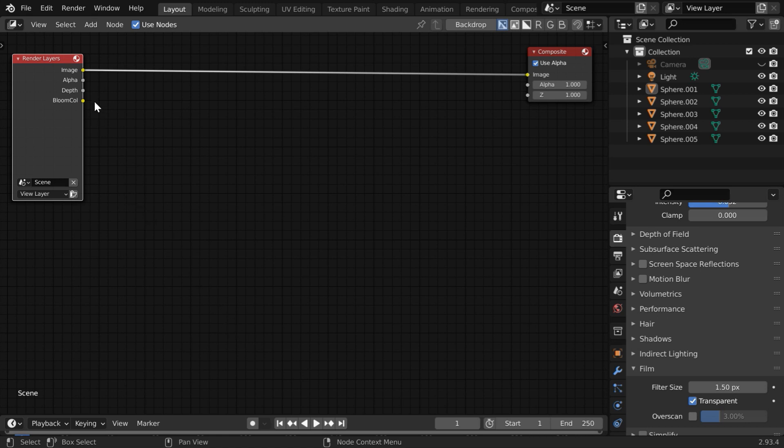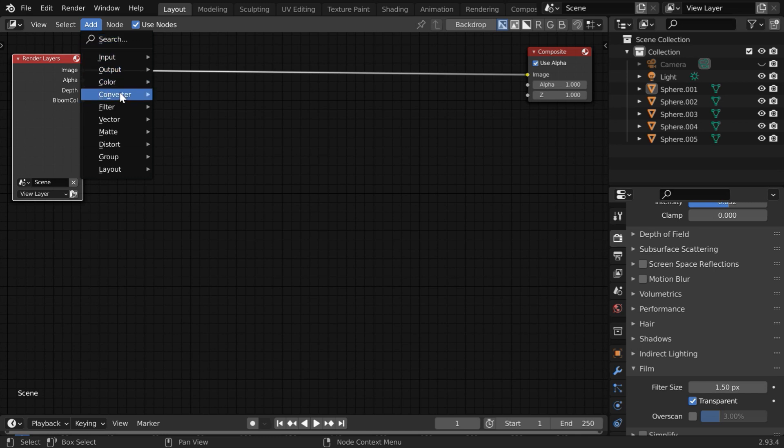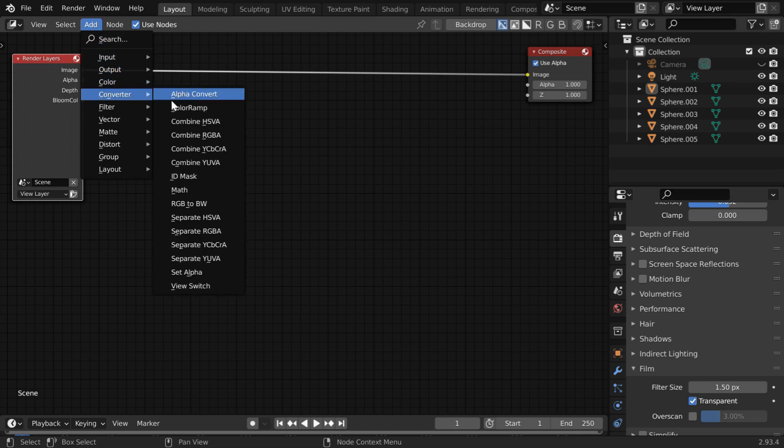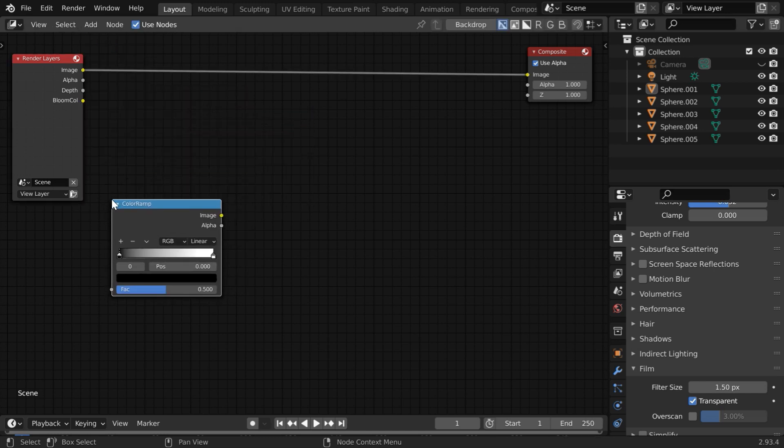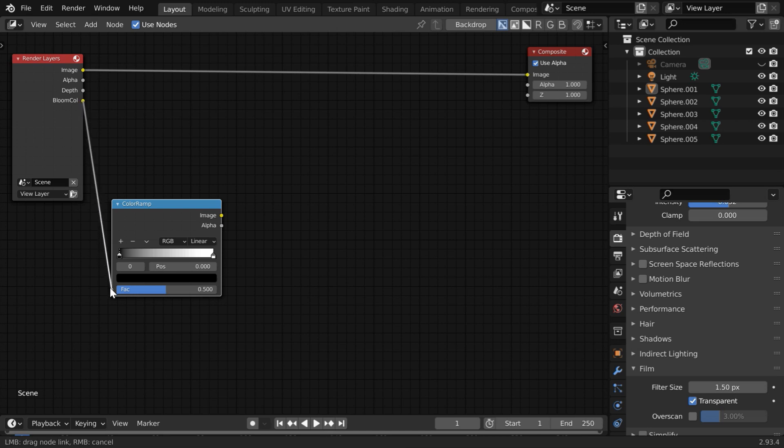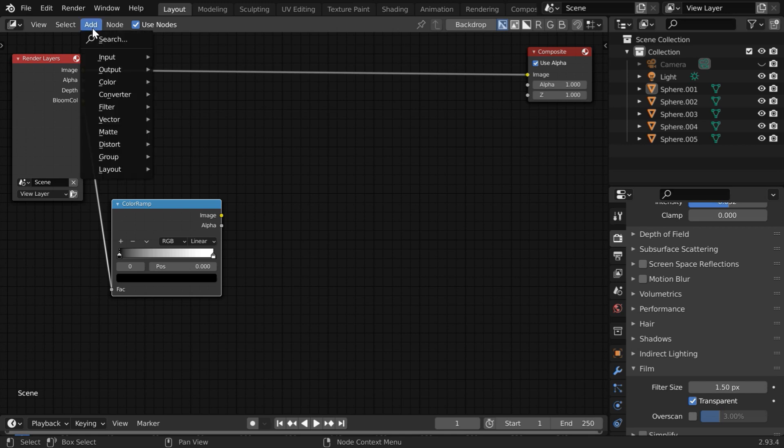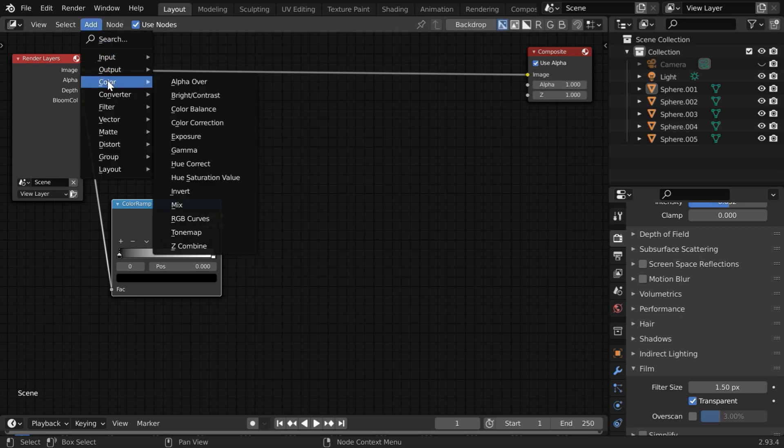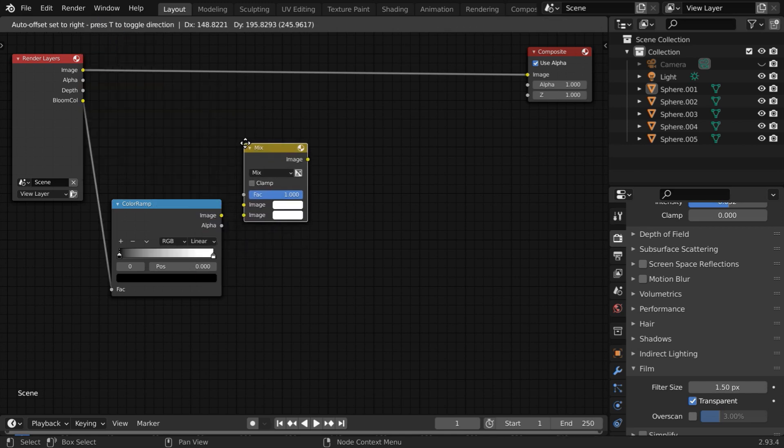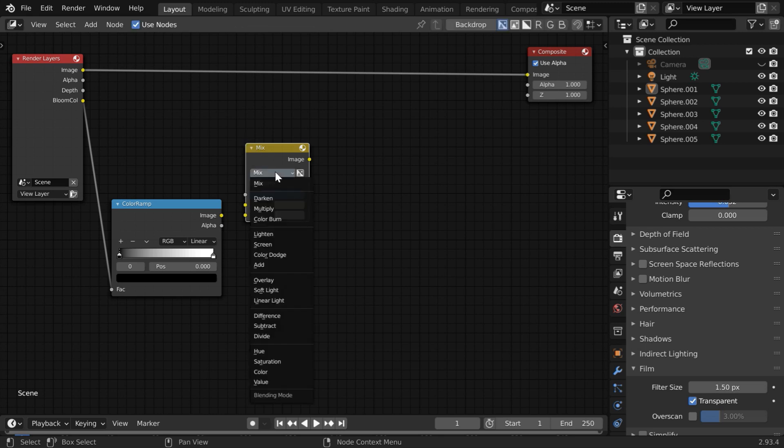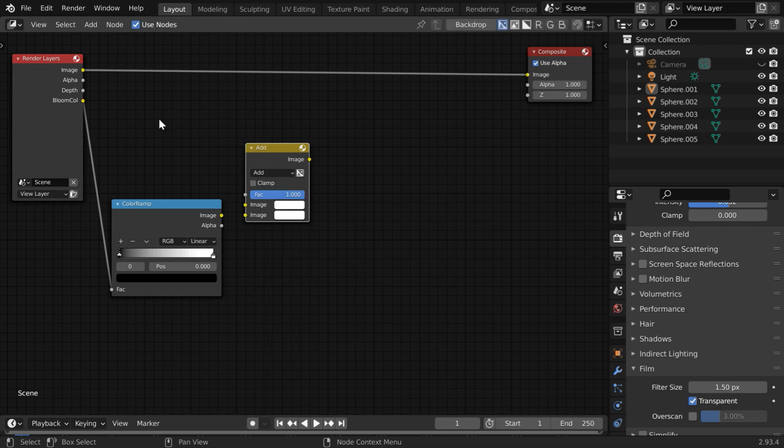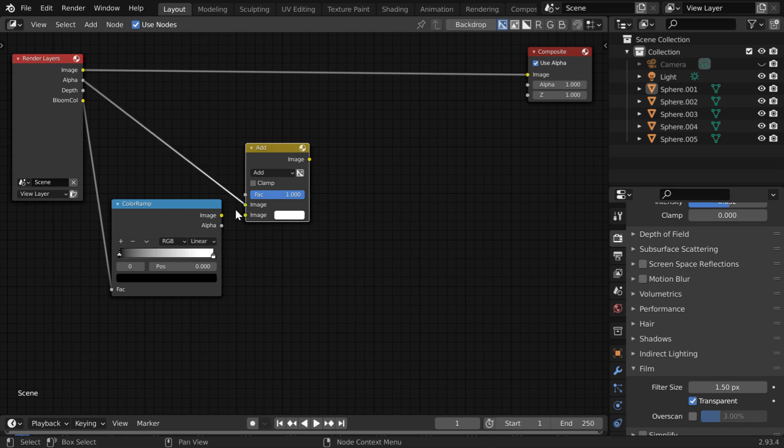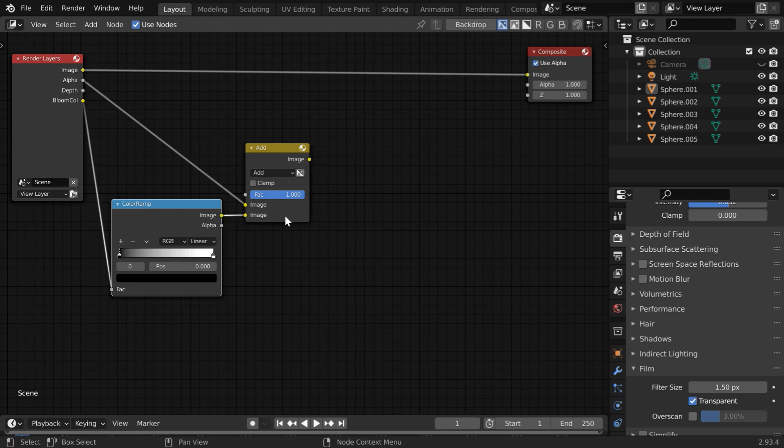Let us set up the required nodes to use this Bloom output. So go to the Add menu and under Converter, add one Color Ramp node and just place here. Then connect this Bloom output to the FAC input of the Color Ramp node we just added. Again go to the Add menu, and from the Color group add one node called Mix node. Then change its type from Mix to Add Type. And connect the Alpha output of the Render layer to the first Image input here, and then connect the Image output of the Color Ramp node to the second Image input of this.